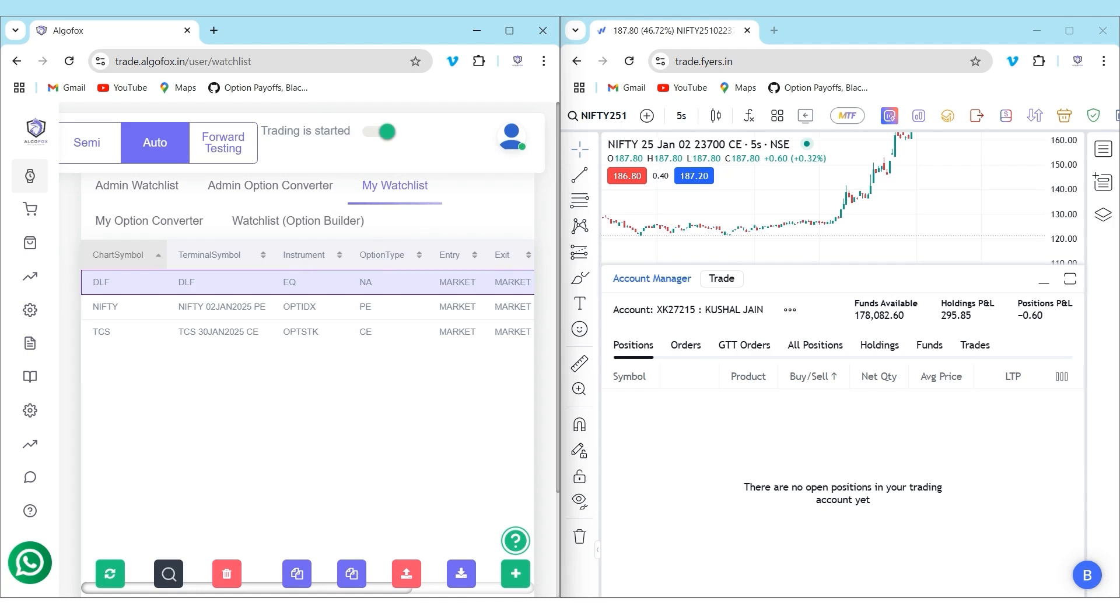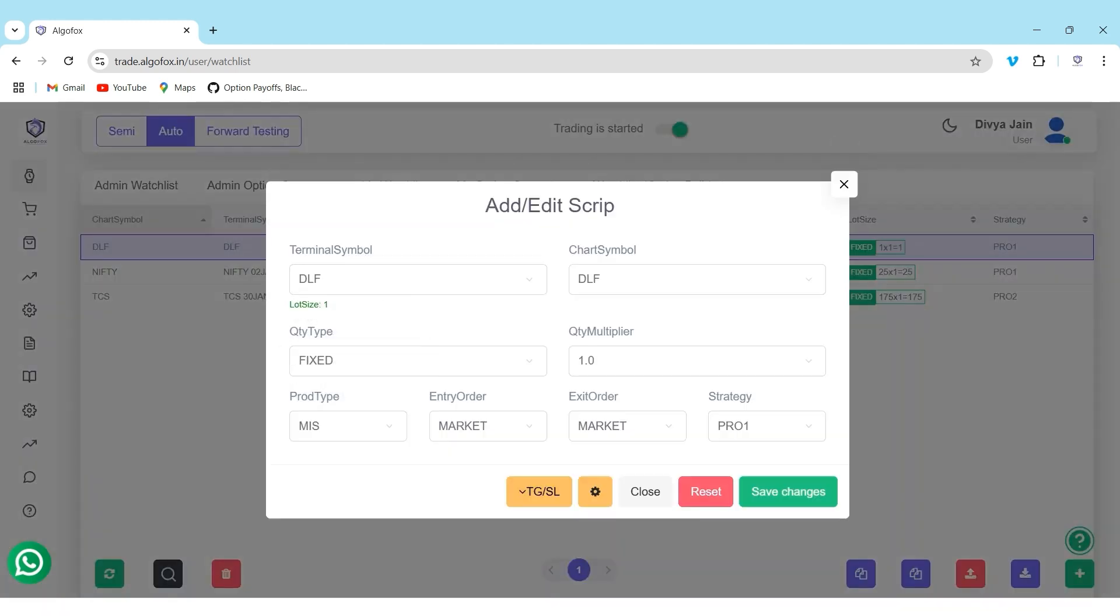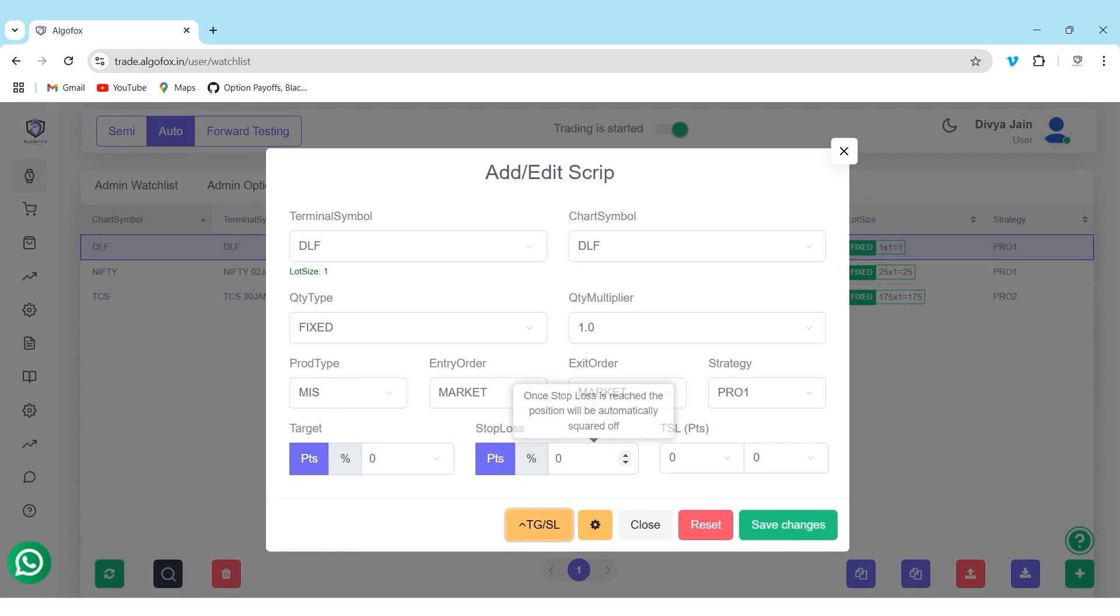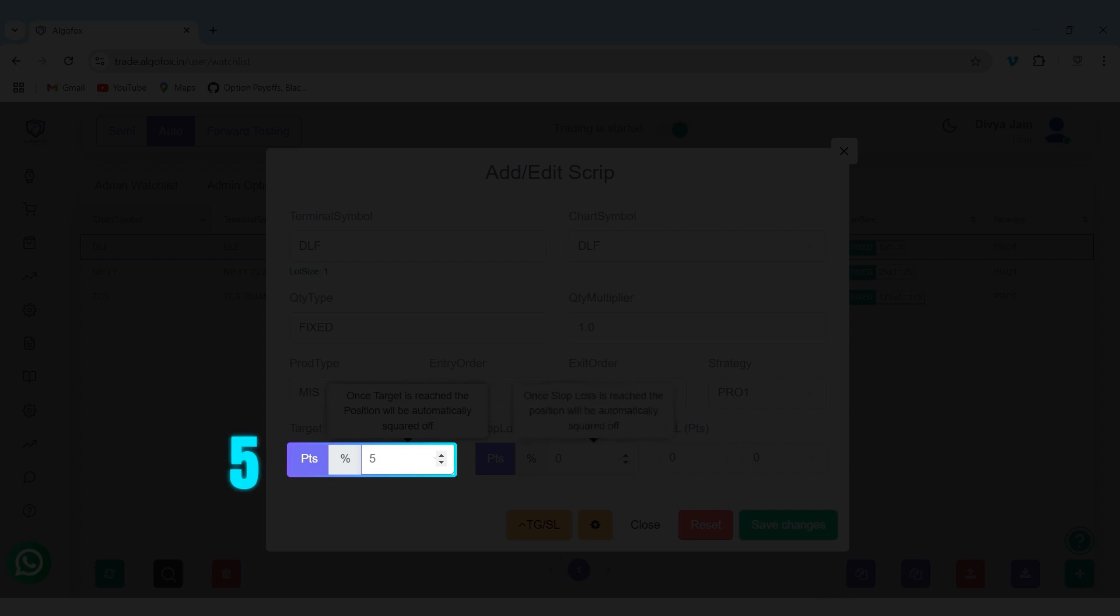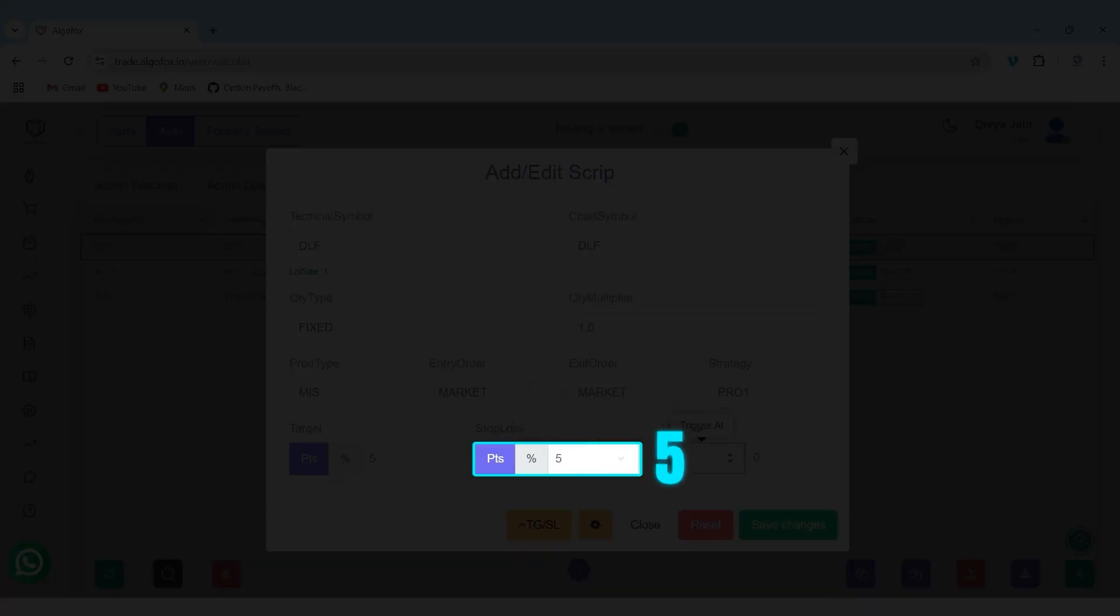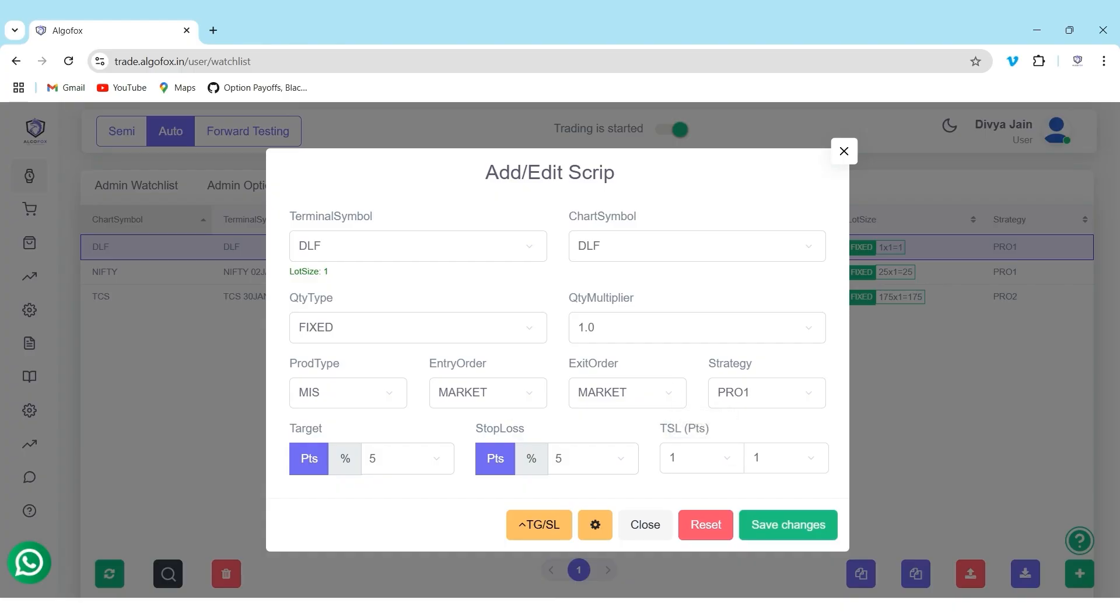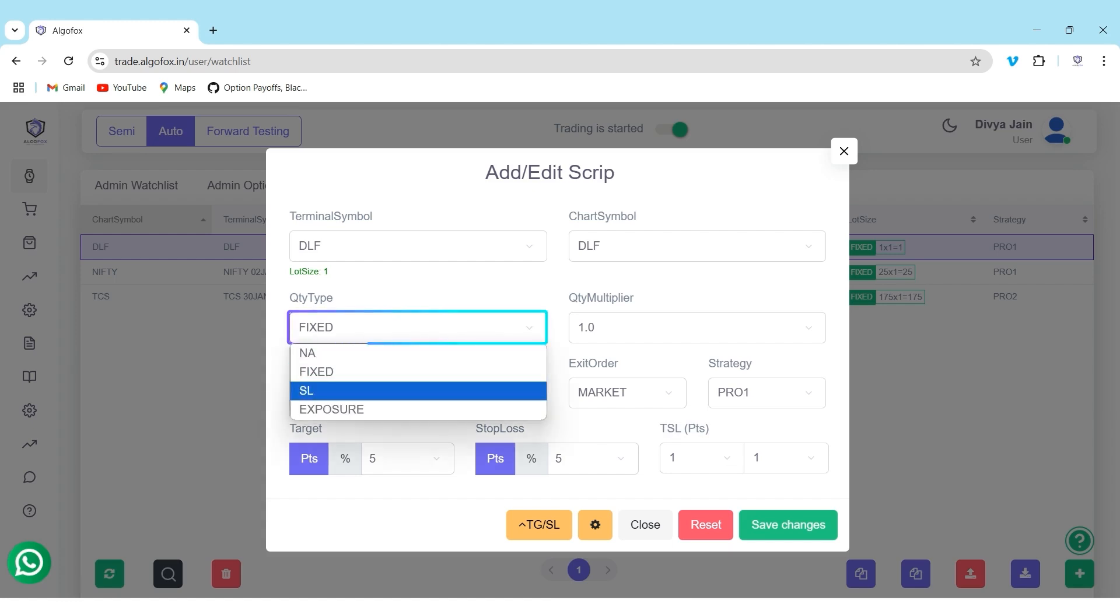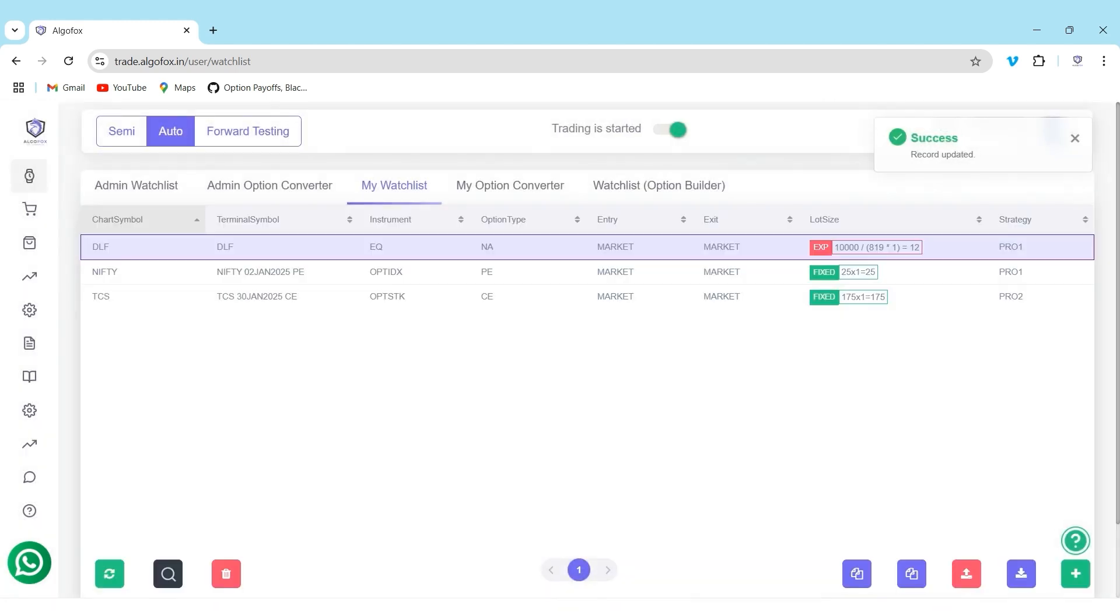The advantage of Quick Trade in AlgoFox is not only it helps you place orders quickly, but you can also add target, stop loss, and trailing stop loss within the tool. For example, in this DLF, I can go to edit, go to target and stop loss section and add target, stop loss, and trailing stop loss in points and percentage. For example, I want a five rupees target, a five rupees stop loss, and for every one rupee the market goes in my favor, I want to trail by one rupee. I can also define that every time I place a quick trade, I want to buy DLF worth 10,000 rupees.